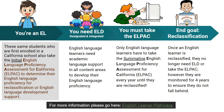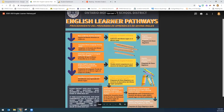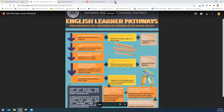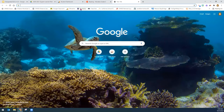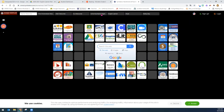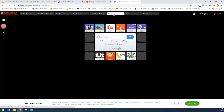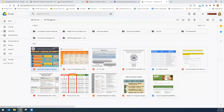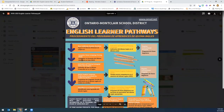For more information on the English learner pathway, please go to this link here — English learner pathway — and you can have access to this poster. Another way to find it is to go to the Ontario Montclair School District Symbaloo page. There are several tabs at the top. You will select English Learner, you will select All Things EL, and here you will have access to the English learner pathway that we just went over.